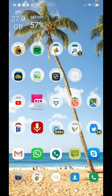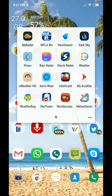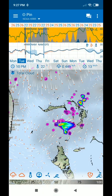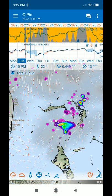Hi guys, welcome to this video about how to get the HRRR data for free. This is pretty expensive data usually, depending on the app where you buy it. Probably the best example is the Flow-X app.